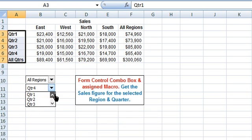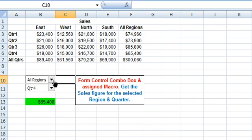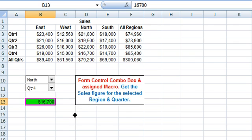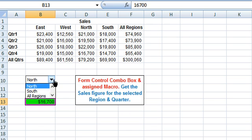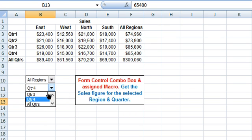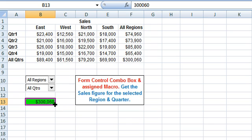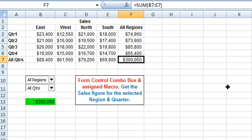By selecting a region and a quarter, the sales figure for the selection is displayed. For the North region, Quarter 4, $16,700 is the sales figure being displayed in cell B13. If we change the selection to All Regions and All Quarters, this will display $301,060, which is the sales figure for all regions and all quarters.